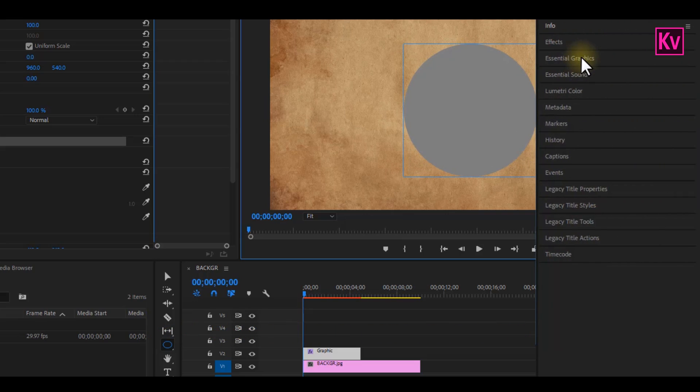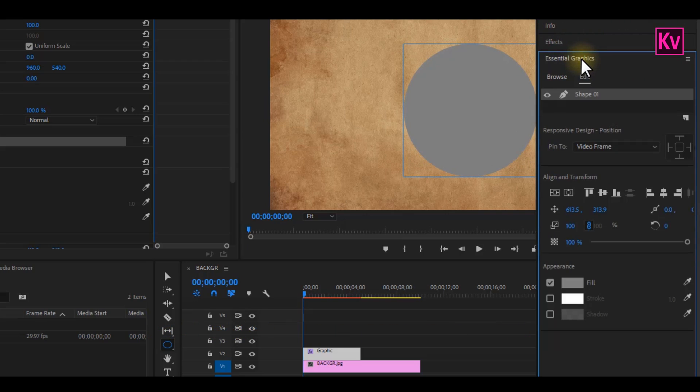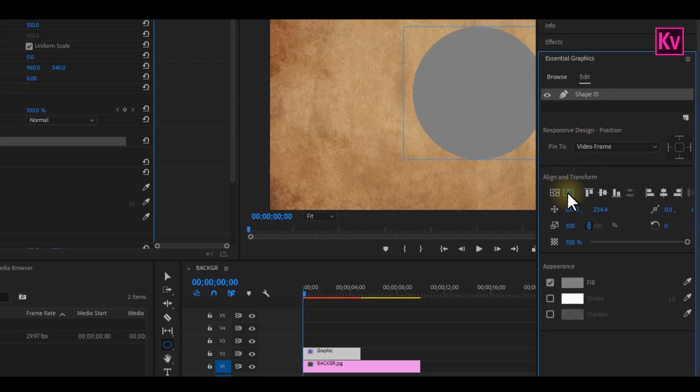Now on the essential graphics panel, we're going to make sure that the circle is exactly at the center of our sequence. So we're going to hit both the align center buttons, and our circle will be right at the center.